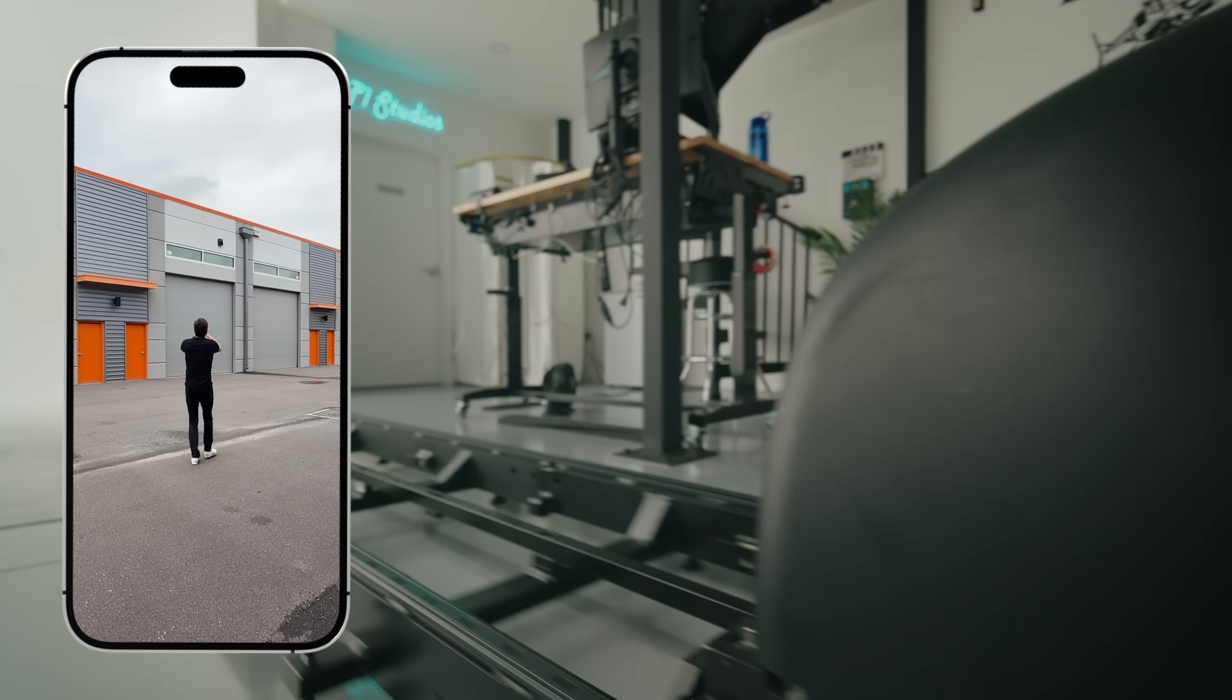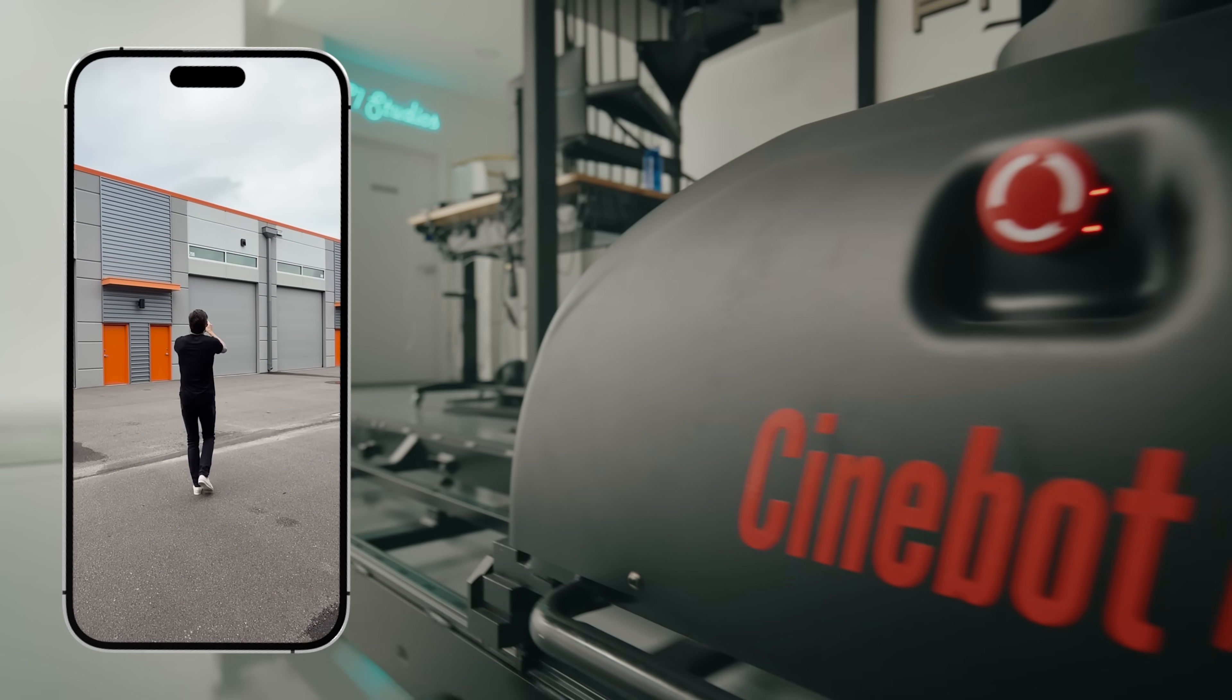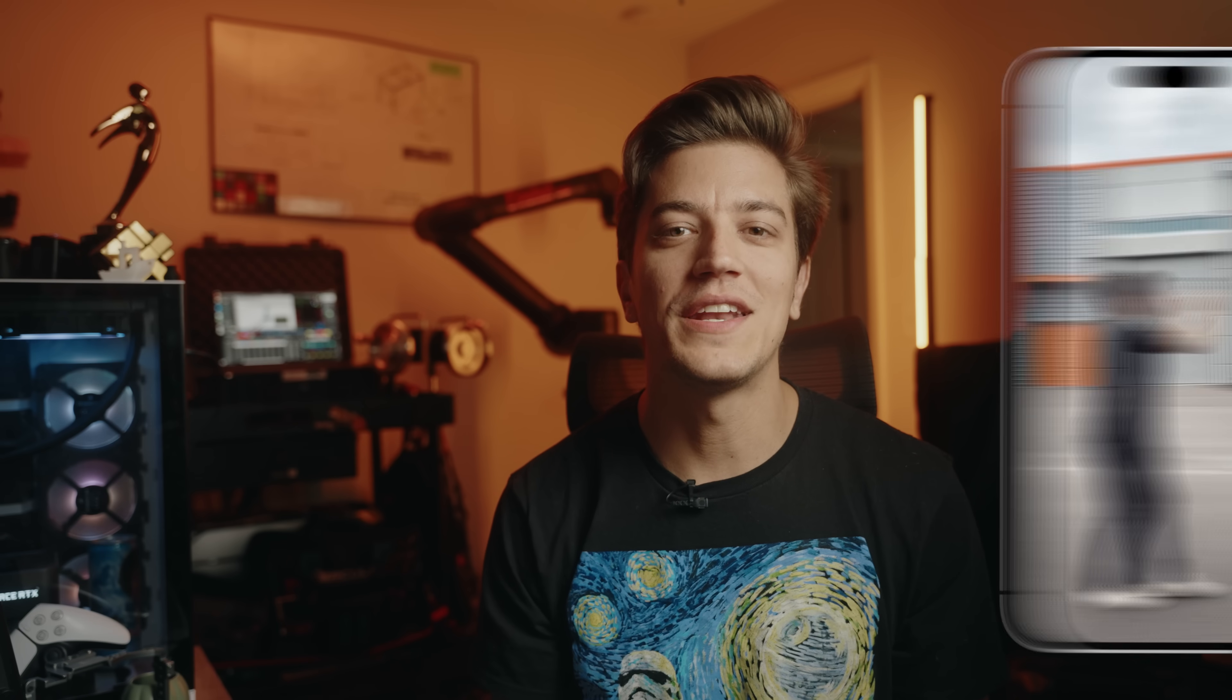The first thing that you'll need is a video that's going to be our background plate. I use the Osmo Pocket 3 to film the intro, but any camera will work. Just try to be as smooth as possible if you're working with the Cinebot Mini so that you don't create any rapid accelerations in between frames.